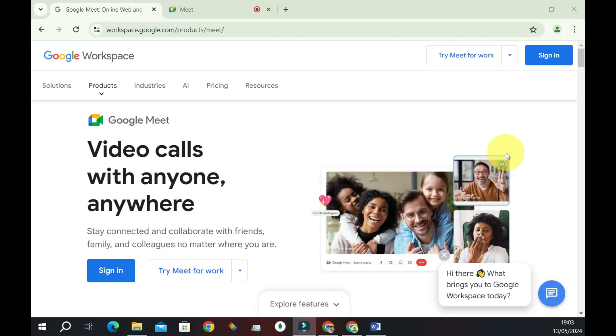Hi everyone, welcome back to another episode of One Step. So you've received a link to join a meeting in Google Meet. If you're not sure how to join the meeting using that link, then you've come to the right place. In this video, we're going to see how we can join a Google Meet meeting by using a link.